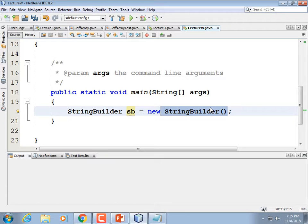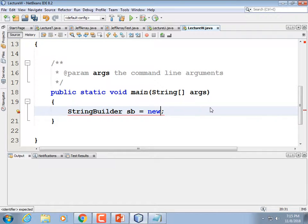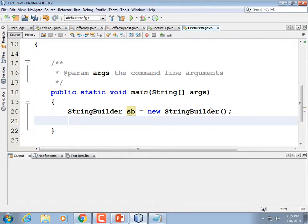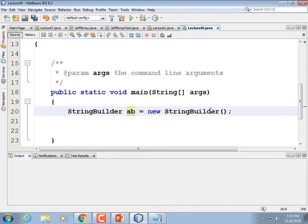In the C++ language, to make a new object you just declare the type and variable name. But in Java, that just creates a reference to the object, not the object itself. So you have to use the 'new' keyword with the constructor. Now we have a new StringBuilder.